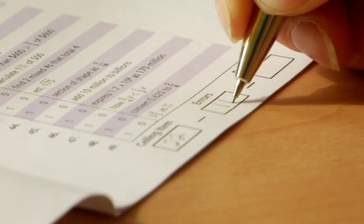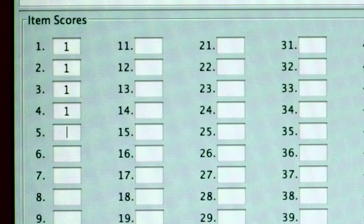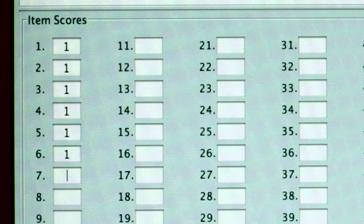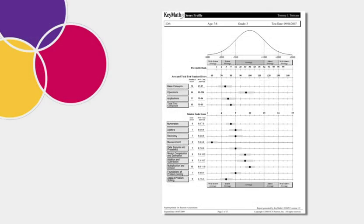The KeyMath 3 DA can be scored by hand, or with ASSIST scoring and reporting software. With ASSIST, it's easy to identify and prioritize instructional objectives for each individual student.